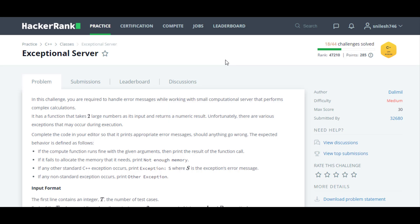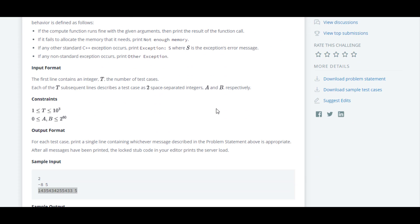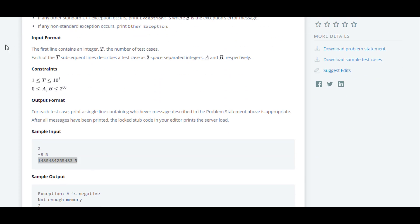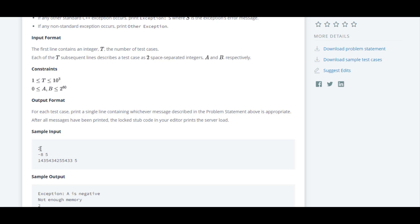The next question in this C++ series is about exception handling. Here in this question they have introduced us to exception handling. We'll take a look at the sample input format. The first line contains an integer t, that is the number of test cases. Here the number of test cases t is 2, so there are two test cases.